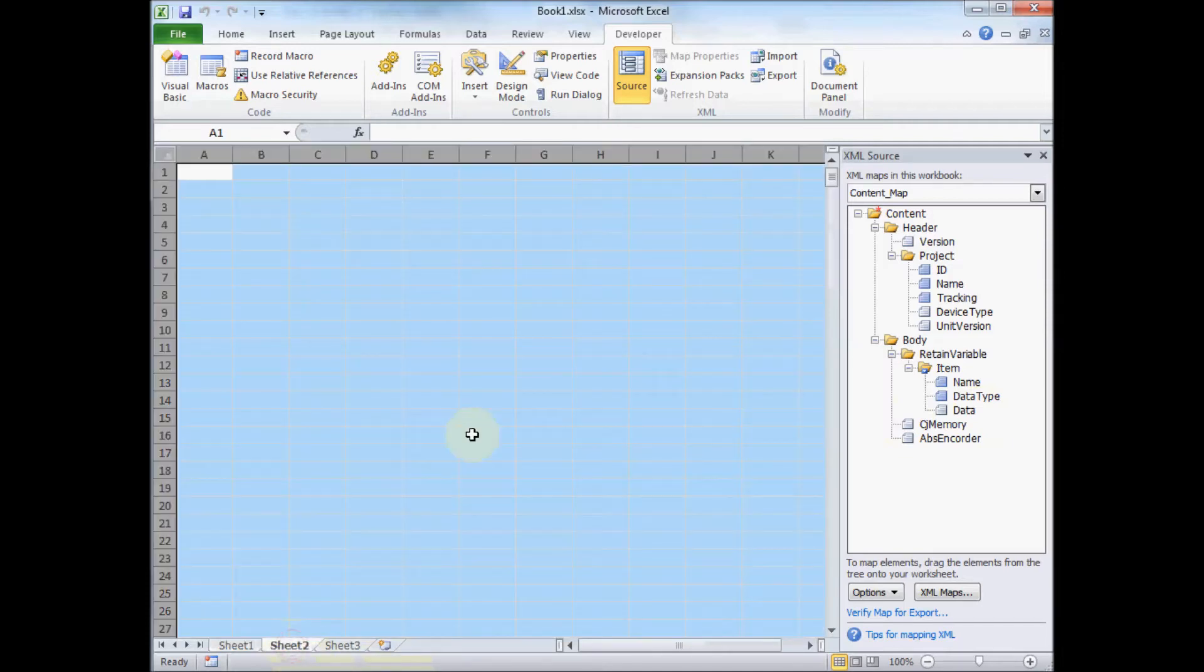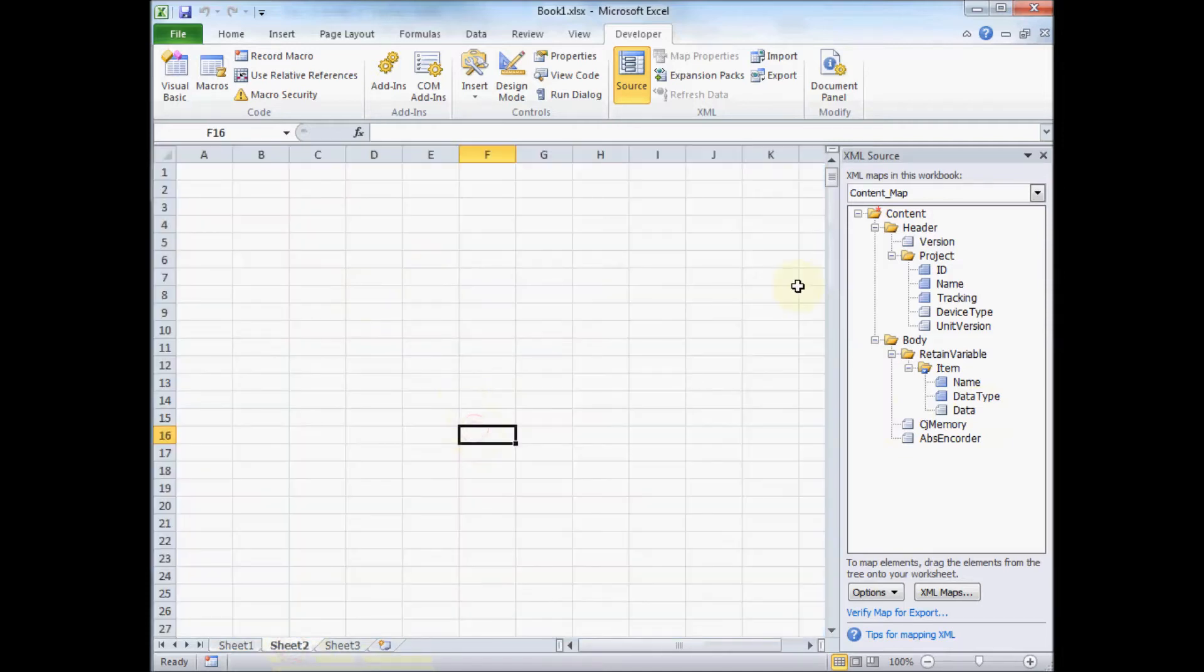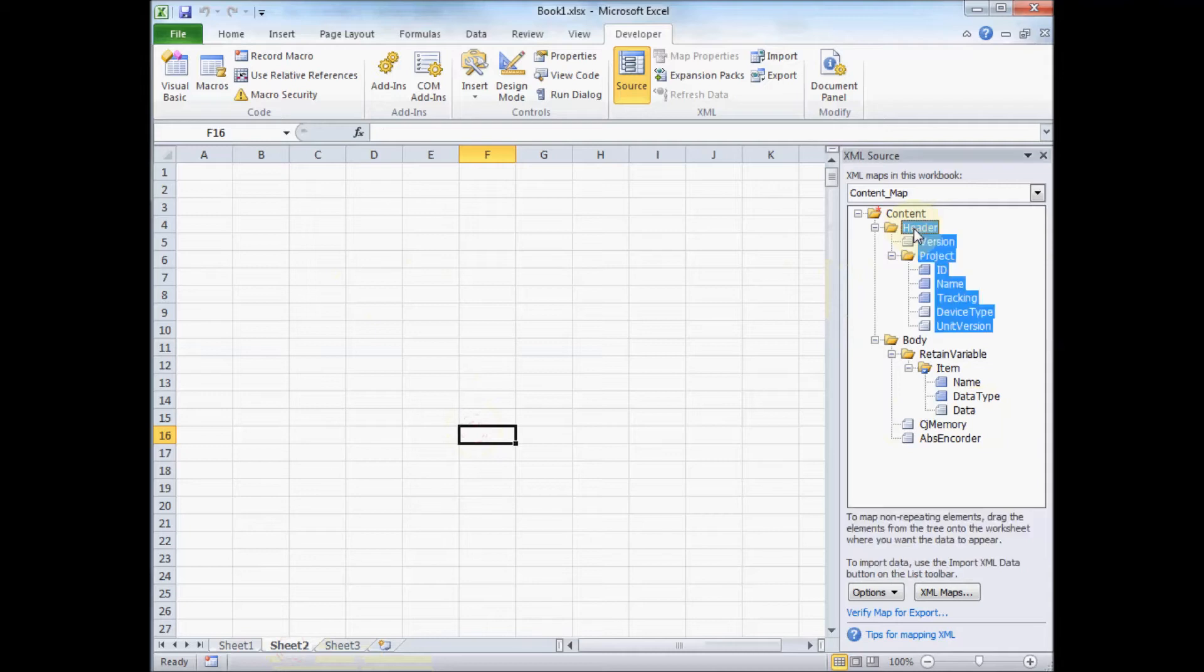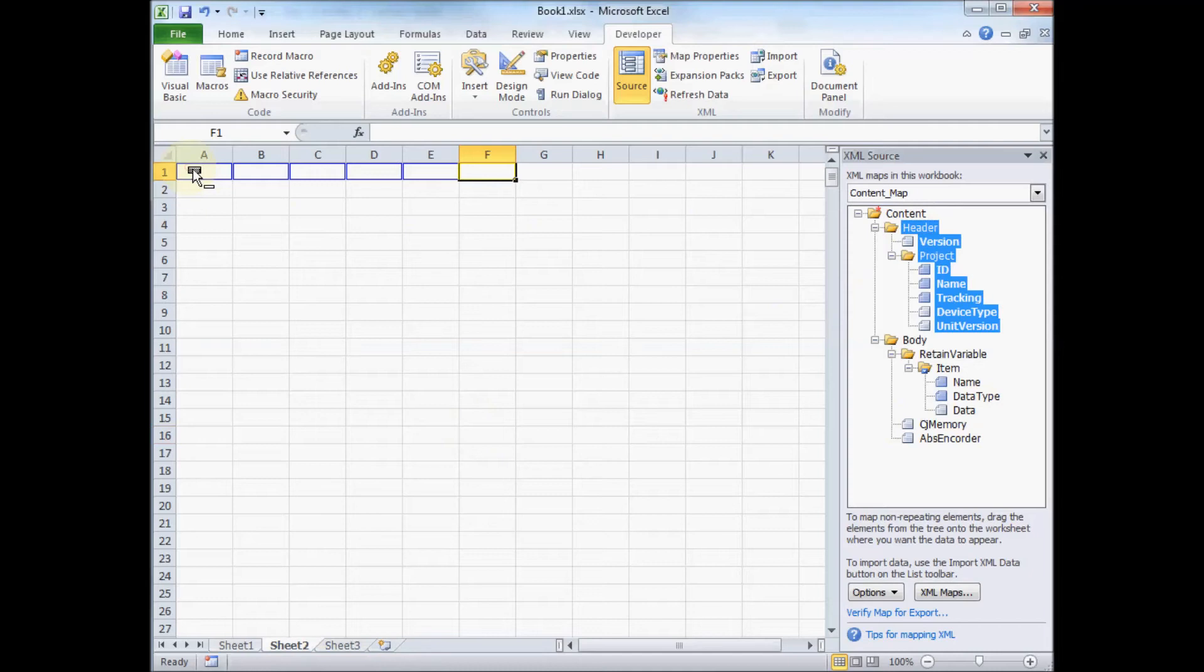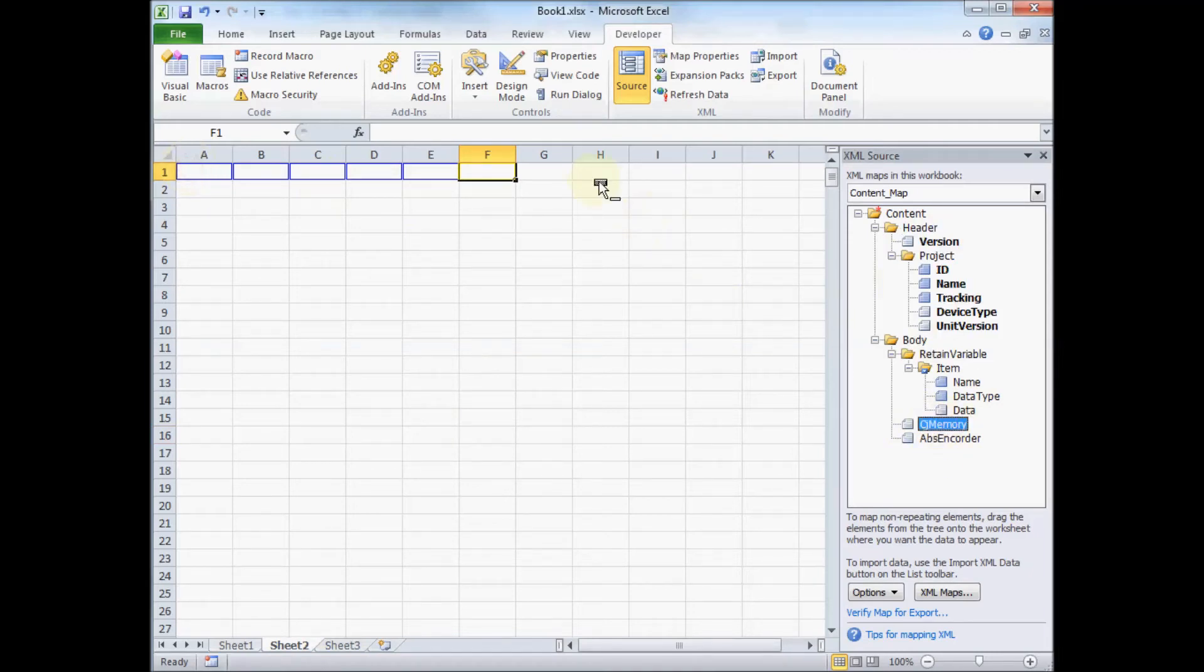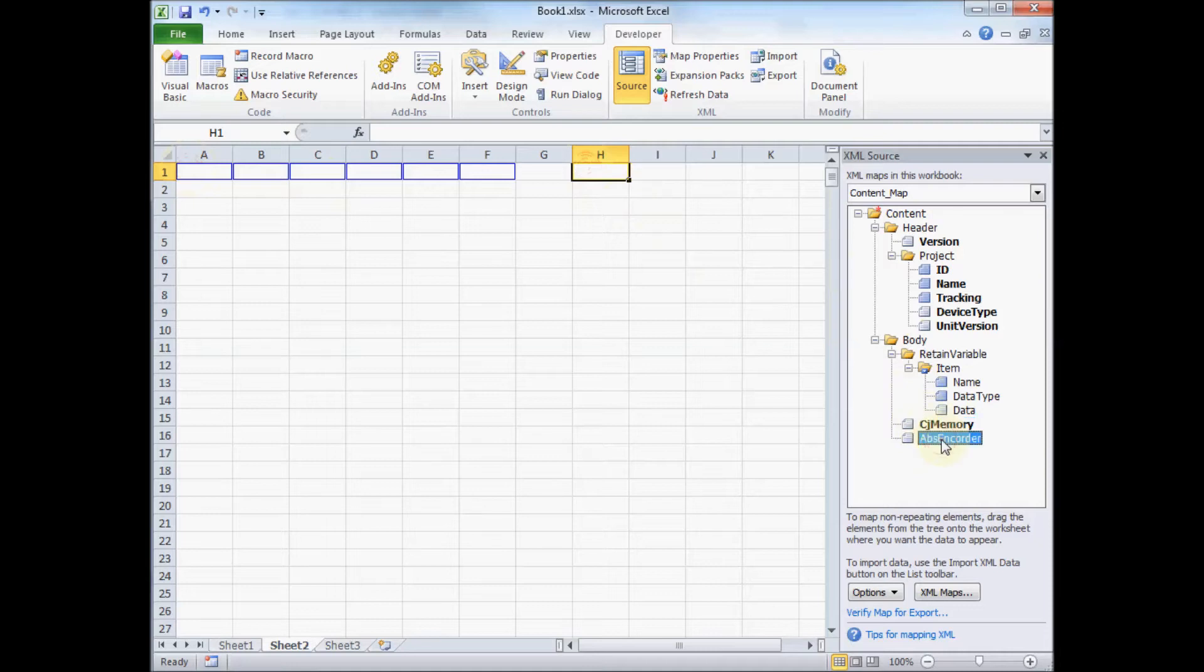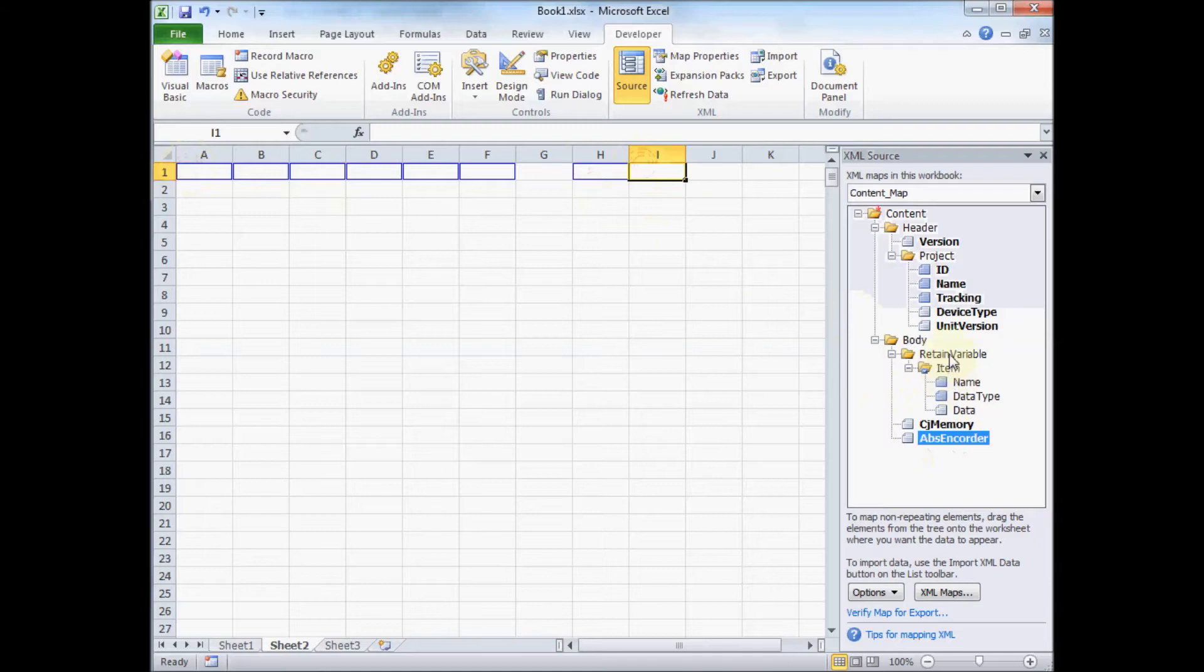So what I need to do, I'm going to go to a separate tab here. All these items need to be mapped to be able to export properly. So I'm going to stick the header information up at the top. I also need to put the CJ and absolute encoder data in. So again, just dragging and dropping onto the screen.